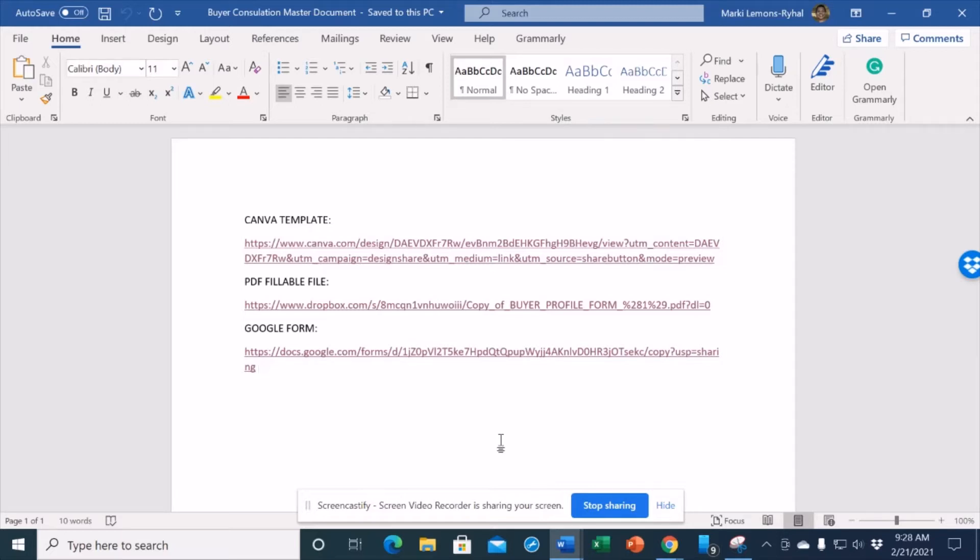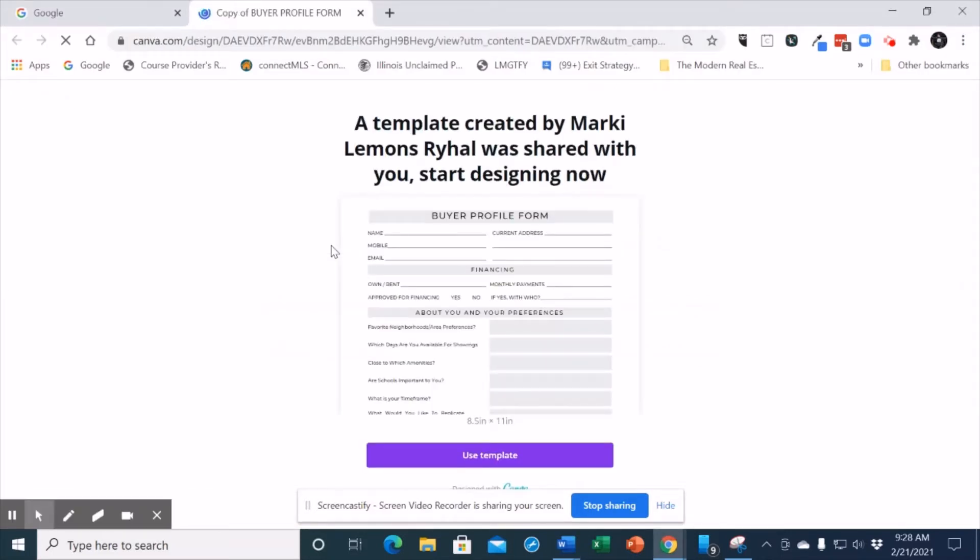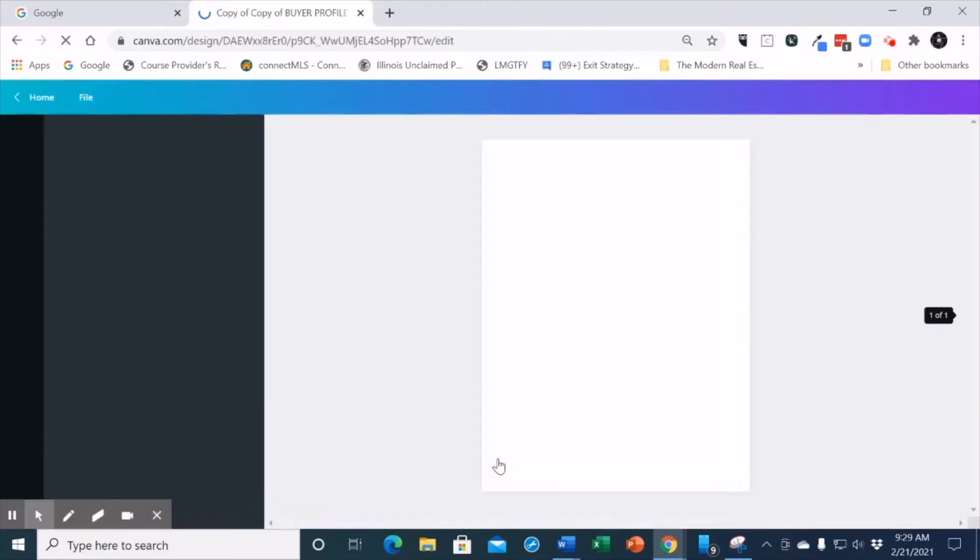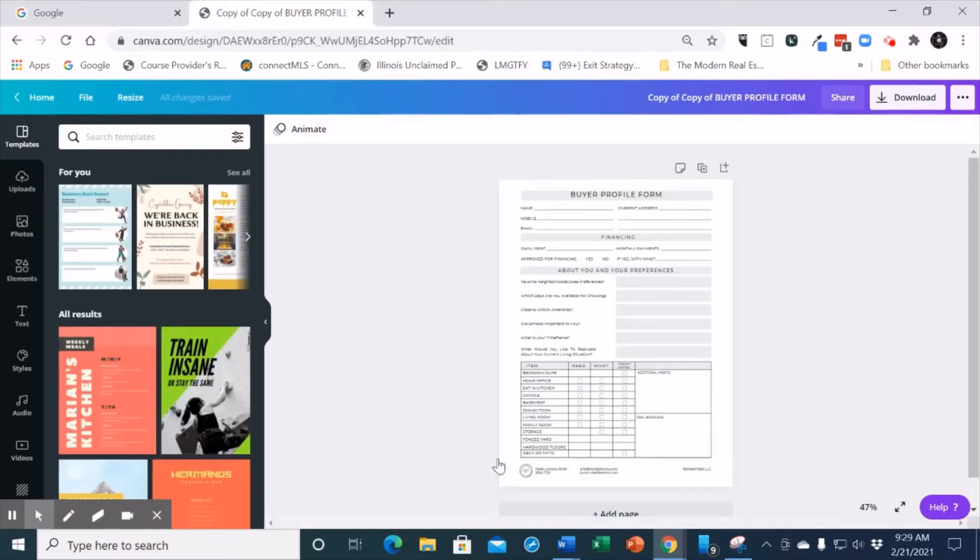One will be to the Canva template, one will be to a PDF fillable file, and another one will be to a Google Form. We will start at the very top with the Canva template. You will come in and you will actually click on the link. Your browser will open. You can use this with the free version of Canva. If you do not have a Canva account, you will have to set one up. At the bottom of the screen, you see a purple button. It says Use Template. You will click on that and it will open into your Canva account.